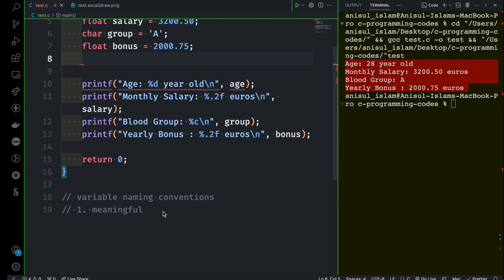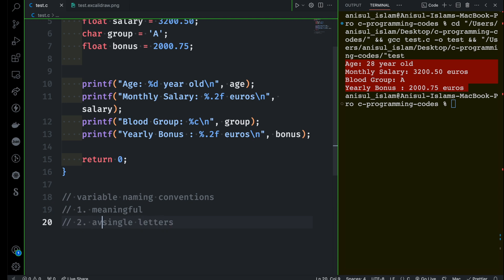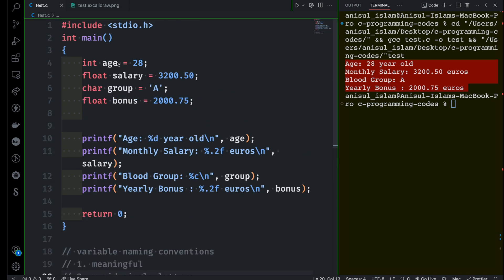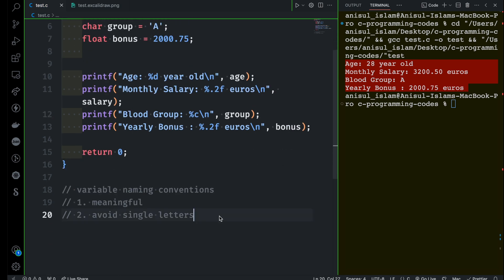My second recommendation: do not use single characters — except for loop iteration, which will come up later. Try to avoid single letters when naming your variable. A single-letter variable may be completely valid, but it's not meaningful and it's very hard to read. No one on your team can understand its purpose. So try to be as descriptive as possible.